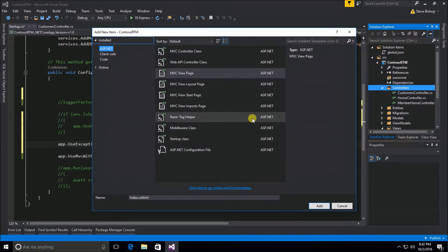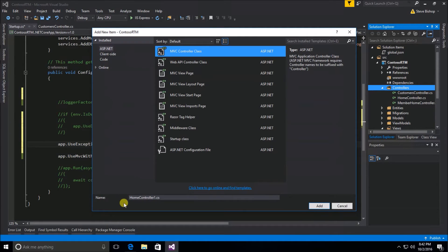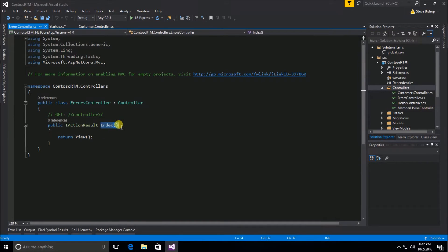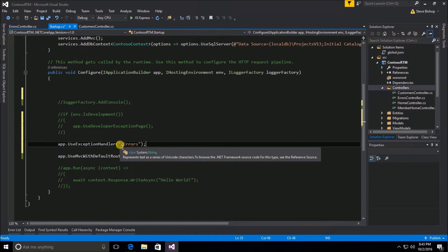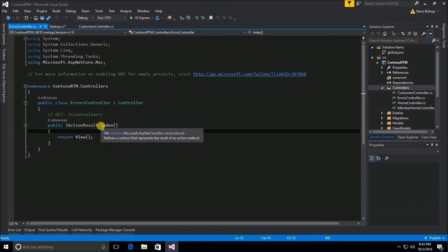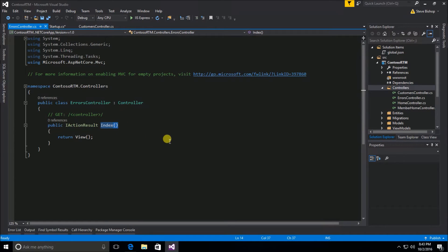Now we can go ahead and create a controller to handle our errors. I'm going to add a new item — an MVC controller class — and this is going to be our errors controller. Remember the index action is the default action for our controller, so if we make a call to forward slash errors, our errors controller will go ahead and process that request on the index action.